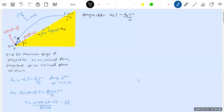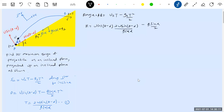Substituting the value of t from equation one into the range formula — let's call range R — we get: R = u cos(θ - α) × [2u sin(θ - α) / g cos α] minus g sin α / 2 × [2u sin(θ - α) / g cos α]².